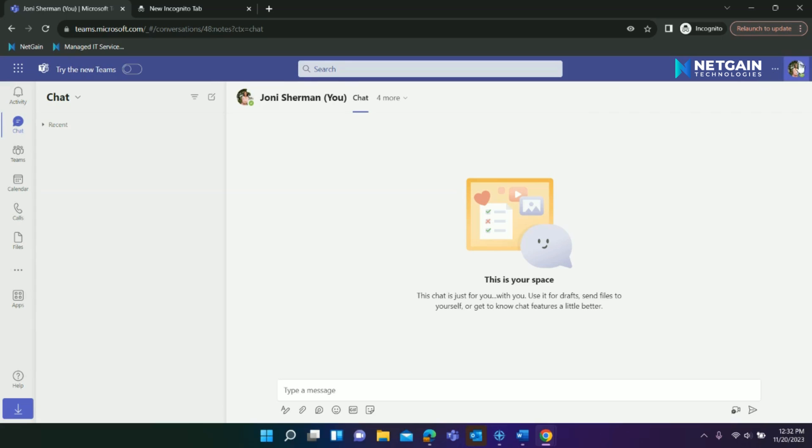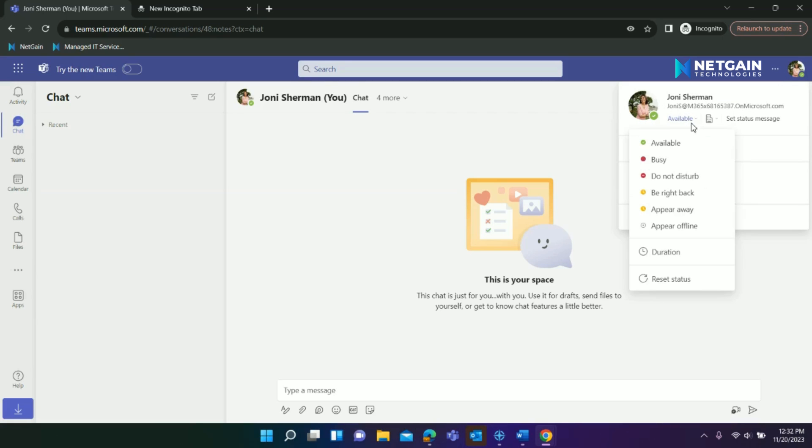After clicking on your profile picture in the right-hand corner of Teams, you have the option to set yourself as available, busy, do not disturb, be right back, appear away, or appear offline.